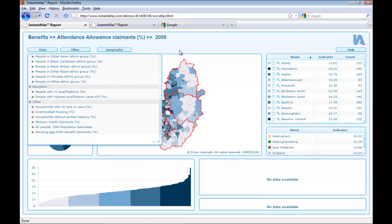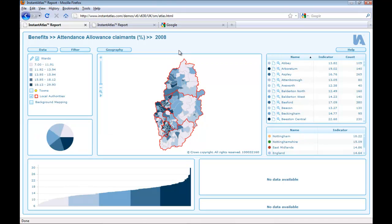If you created this report, you might want it to come up in search engines when somebody searches, for example, for 'social data Nottinghamshire'. There are two general ways to let search engines know what data your report is showing. The first one is to optimize the URL of the report, and the second one is to customize the meta tags in the atlas.html file.